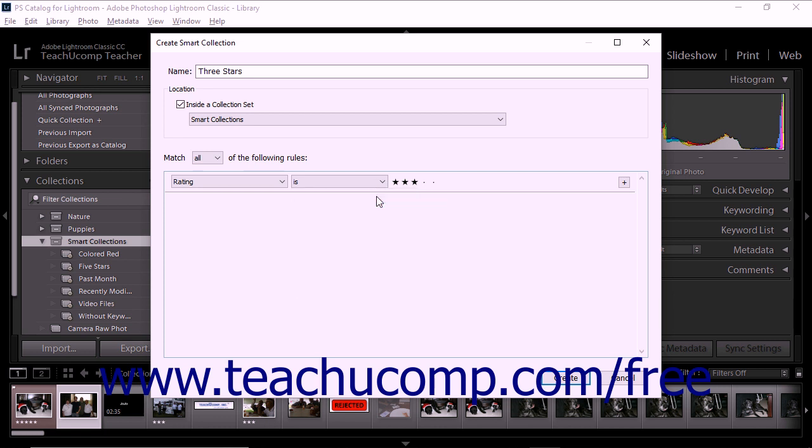When you finish making selections related to a rule, the rule is automatically part of the criteria definitions for the smart collection. You can add or remove as many rules as you like when creating a smart collection.